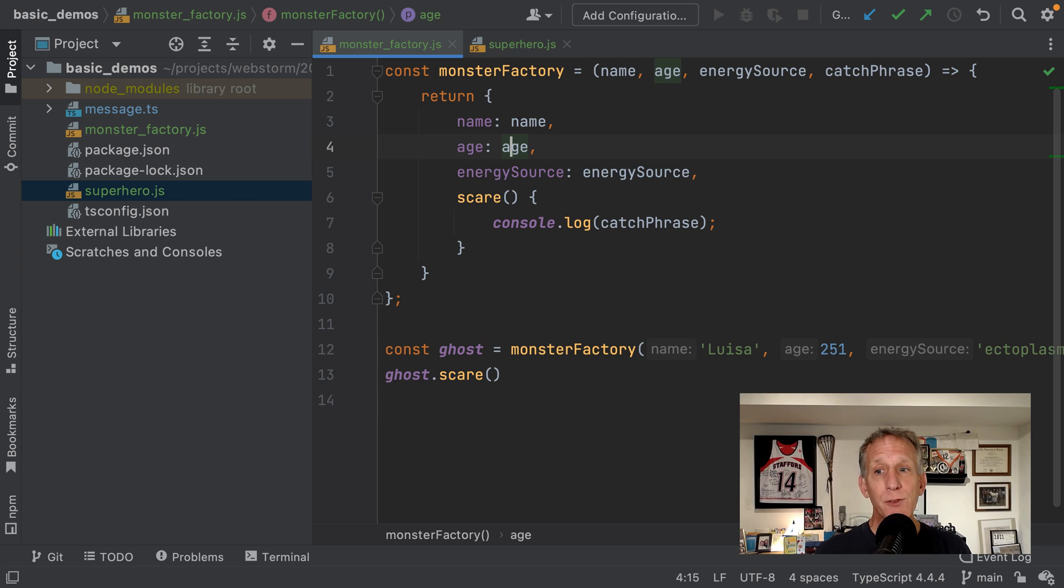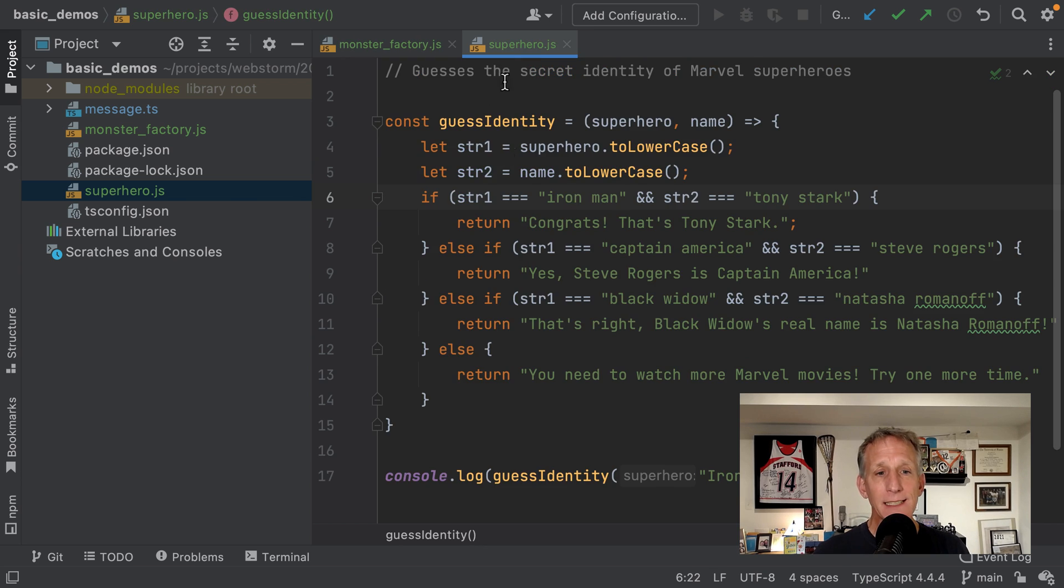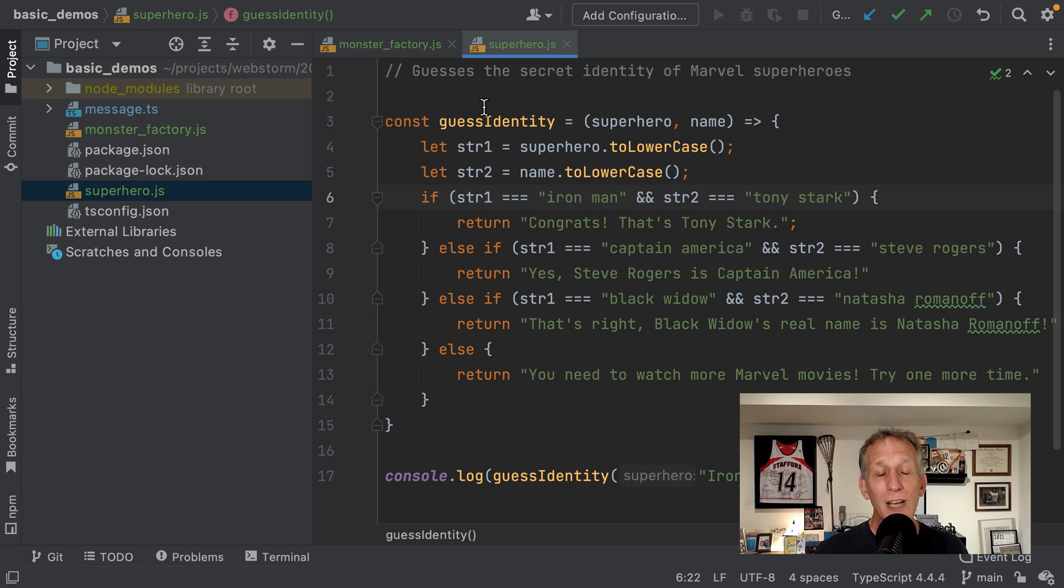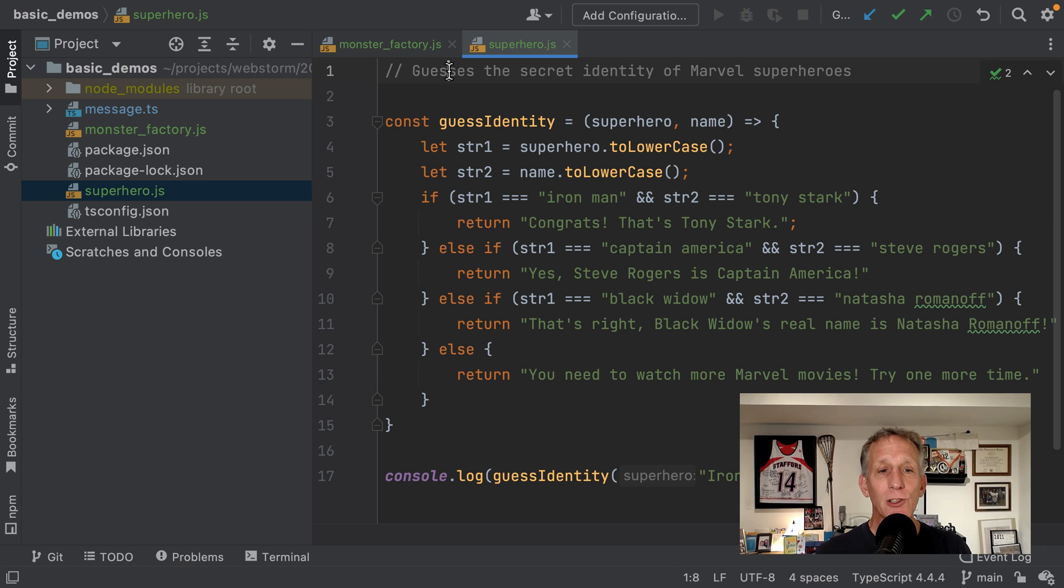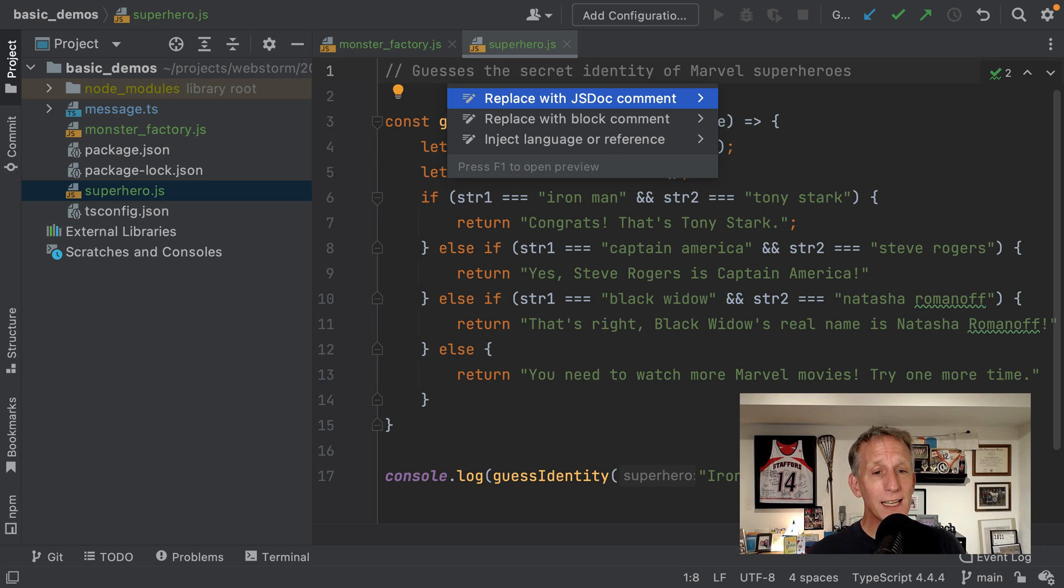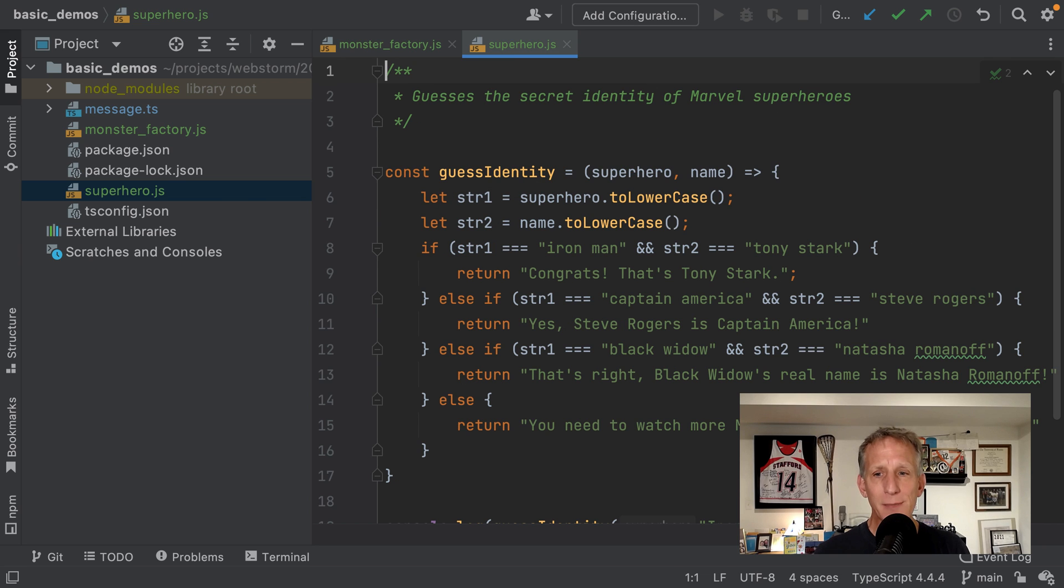If you have single and multi-line comments in your code, and you would like to change them to JSDoc comments, we have an intention for that too. Put your cursor in the comment, Alt-Enter again, and replace with JSDoc comment, and your work is done for you again.